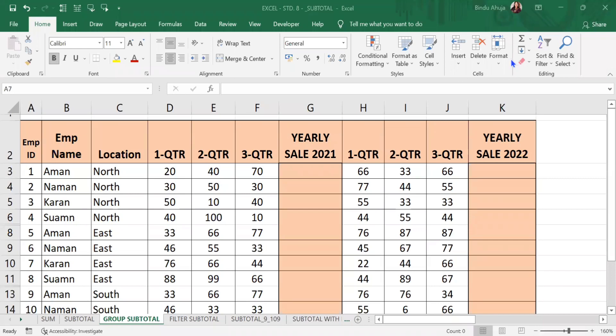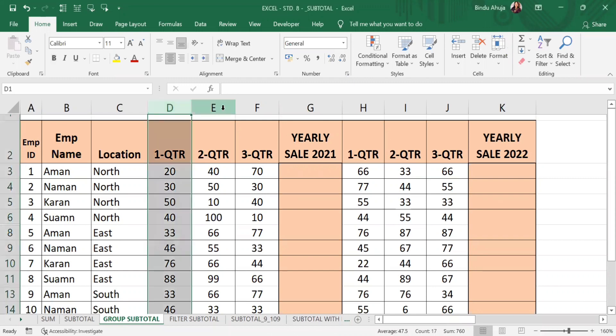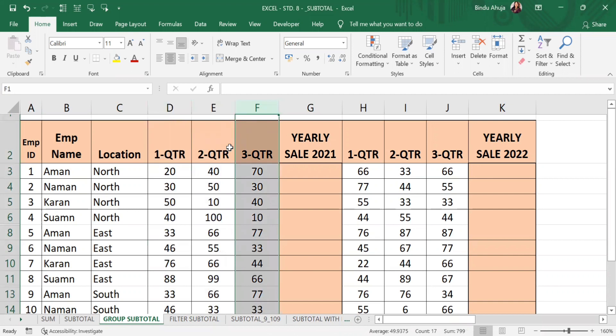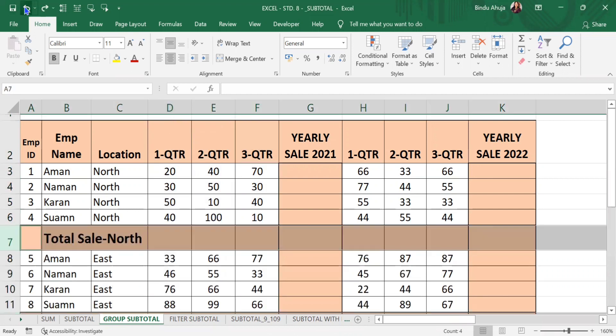Hello friends, we all know that there are many ways to calculate sum, average, product, etc. using formulas and functions. It is easy to do calculations if we have to work on series like this. But what happens if we have to work on data like this?